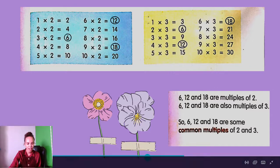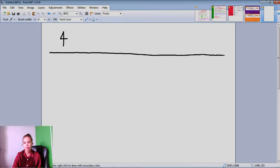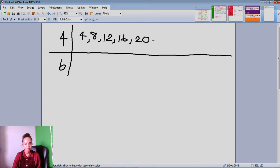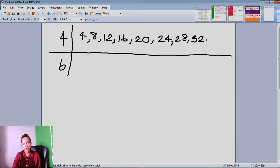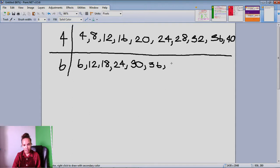Let's try our own example. I'm going to try to find just a few common multiples between 4 and 6. So I'm going to list the multiples of 4: 4, 8, 12, 16, 20, 24, 28, 32, 36, and 40. I'll stop there. And now the multiples of 6: 6, 12, 18, 24, 30, 36, 54, 60. I'll stop there too.